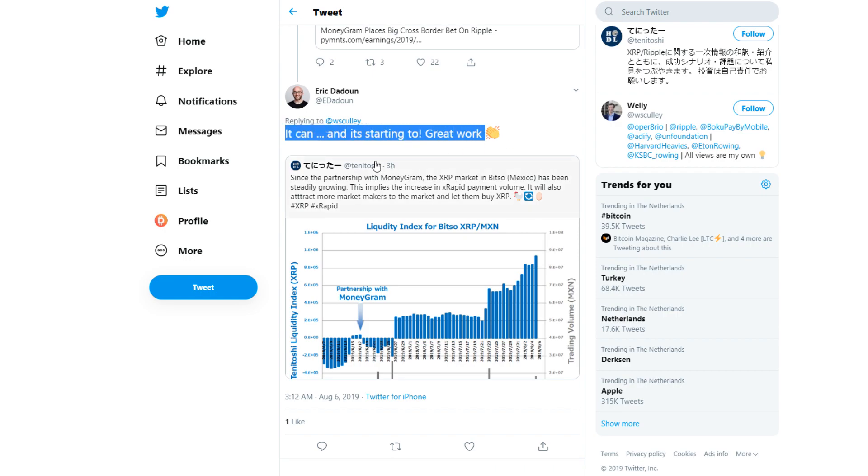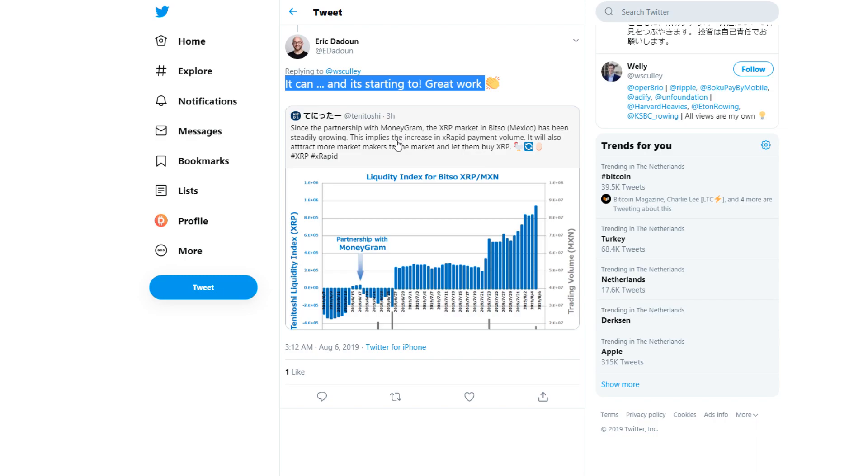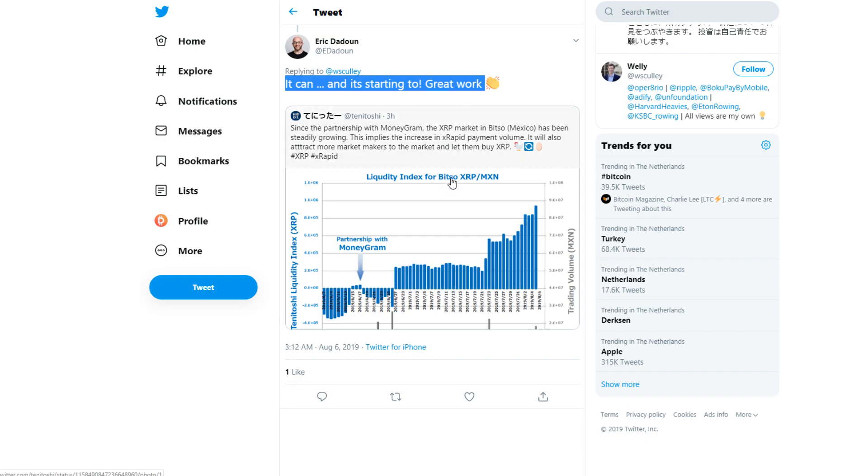She said MoneyGram places big cross-border bet on Ripple, and Eric Didun replied saying 'It can and it's starting to.' He has a tweet attached from Tenitoshi which says: 'Since the partnership with MoneyGram, the XRP market in Bitso from Mexico has been steadily growing. This implies the increase in xRapid payment volume. It will also attract more market makers and let them buy XRP.'